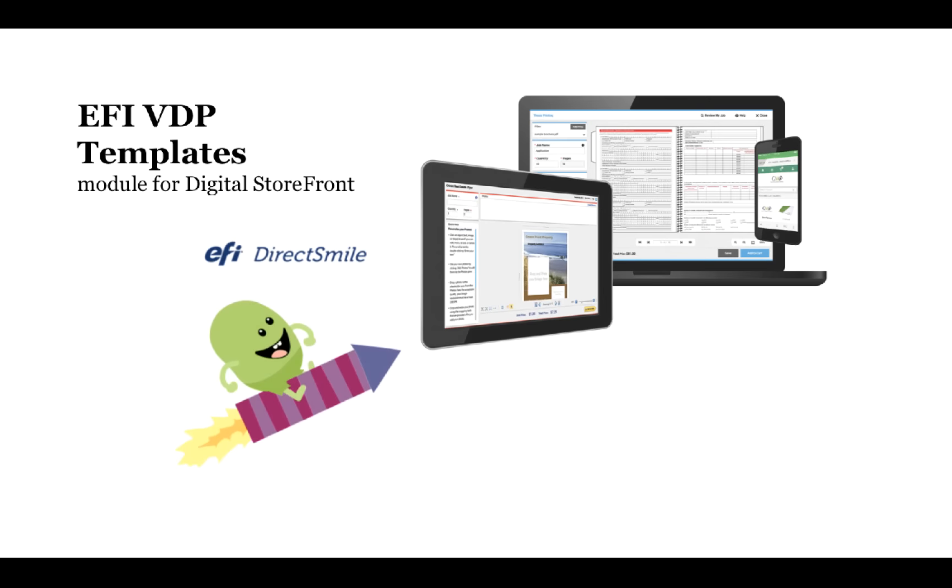The EFI VDP templates module for Digital Storefront, powered by our DirectSmile technology, brings together easy-to-use e-commerce and powerful variable data composition.